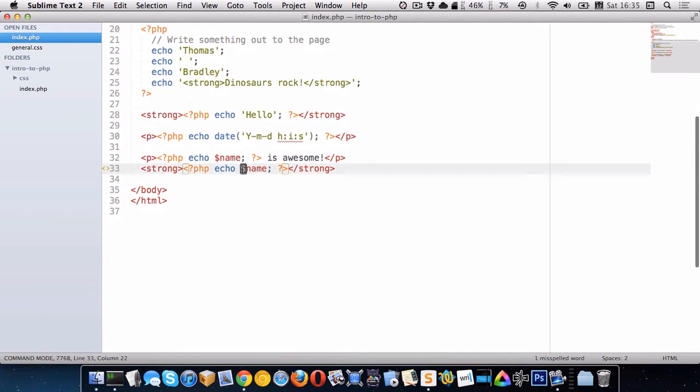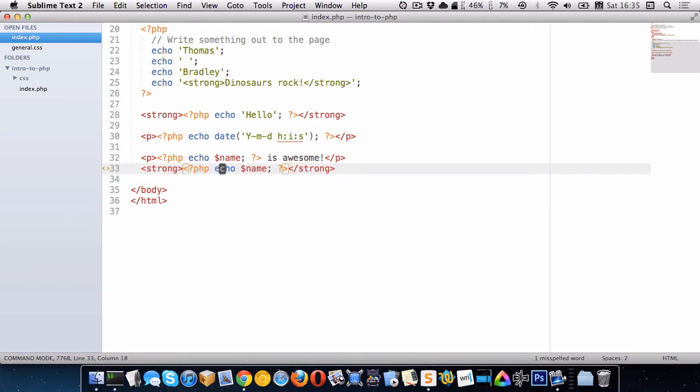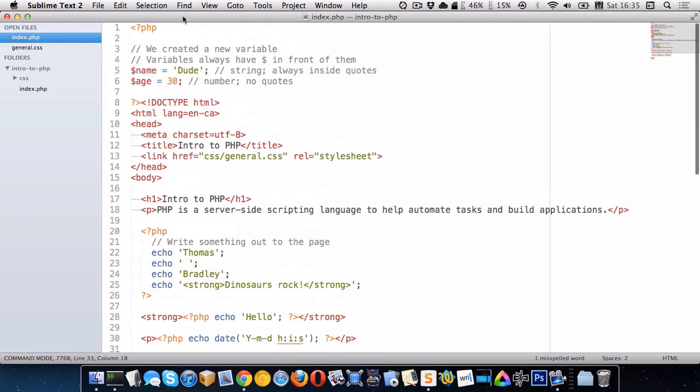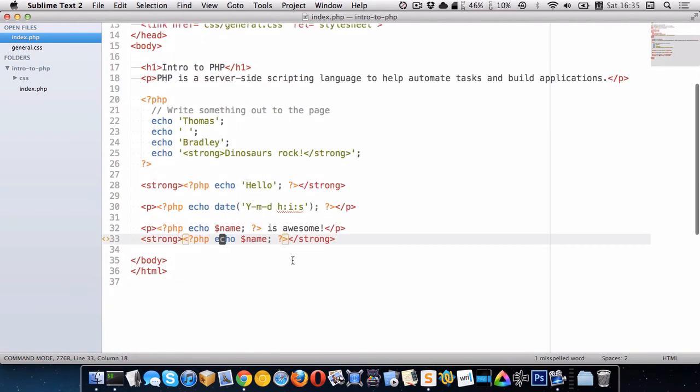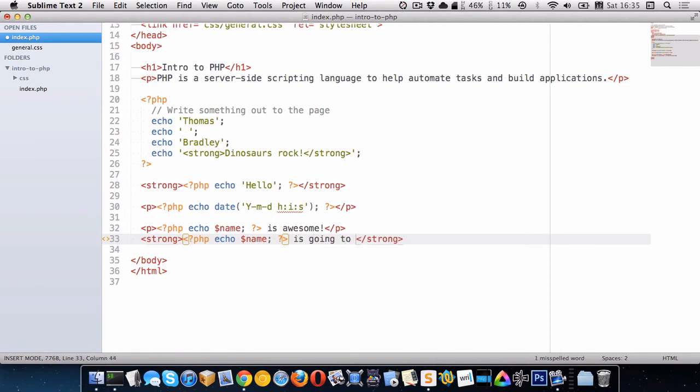So let's go down here and adjust this strong here. Let's say something like Thomas is going to be 35 in five years. So we're taking my current age and we're going to add on to it. We already know that we're writing out the name. So now let's put is going to be some sort of age.